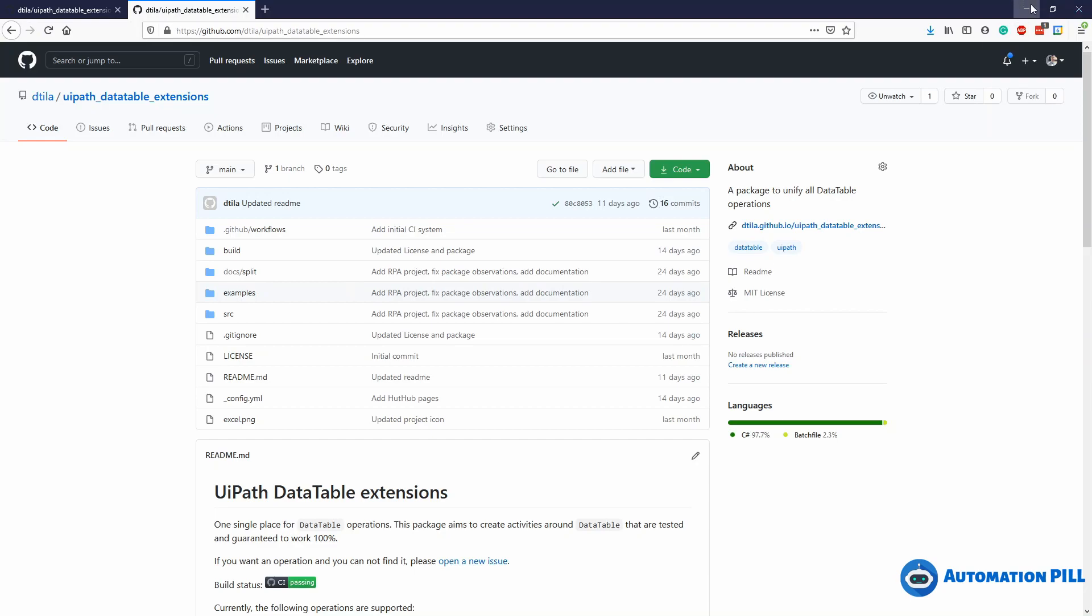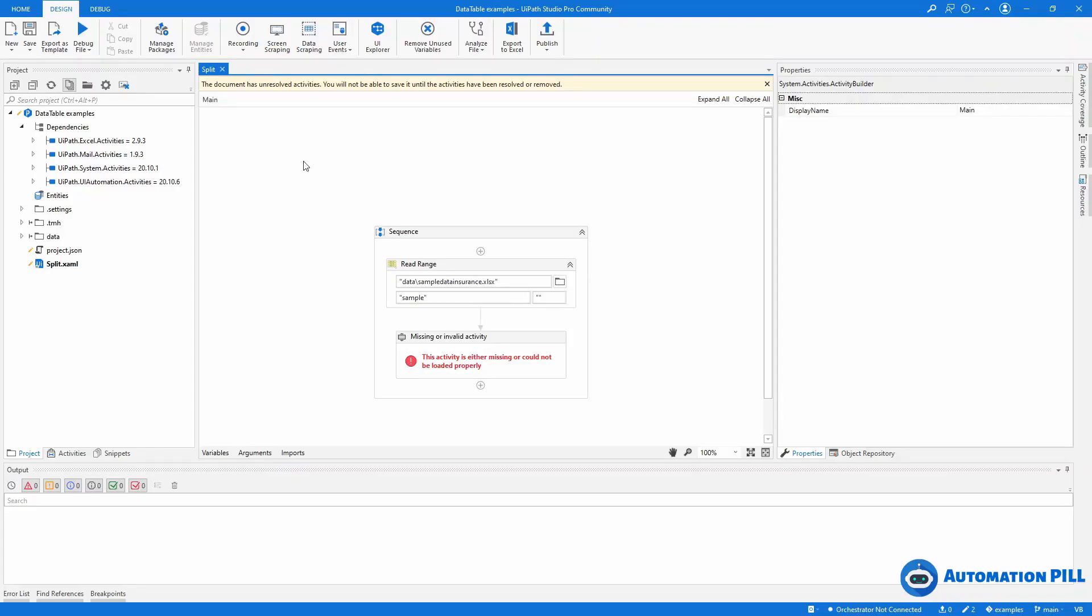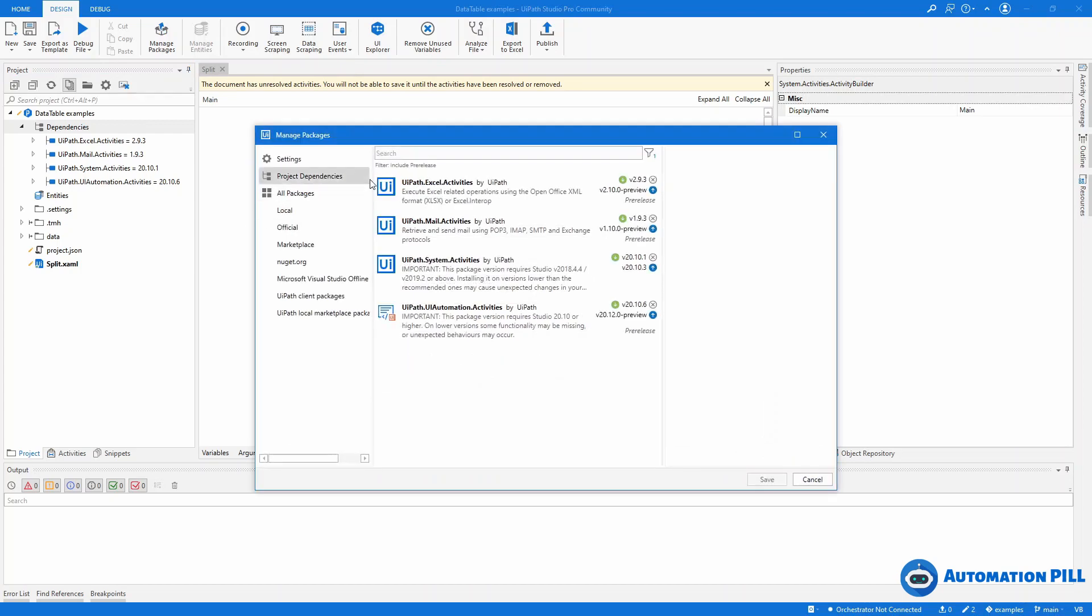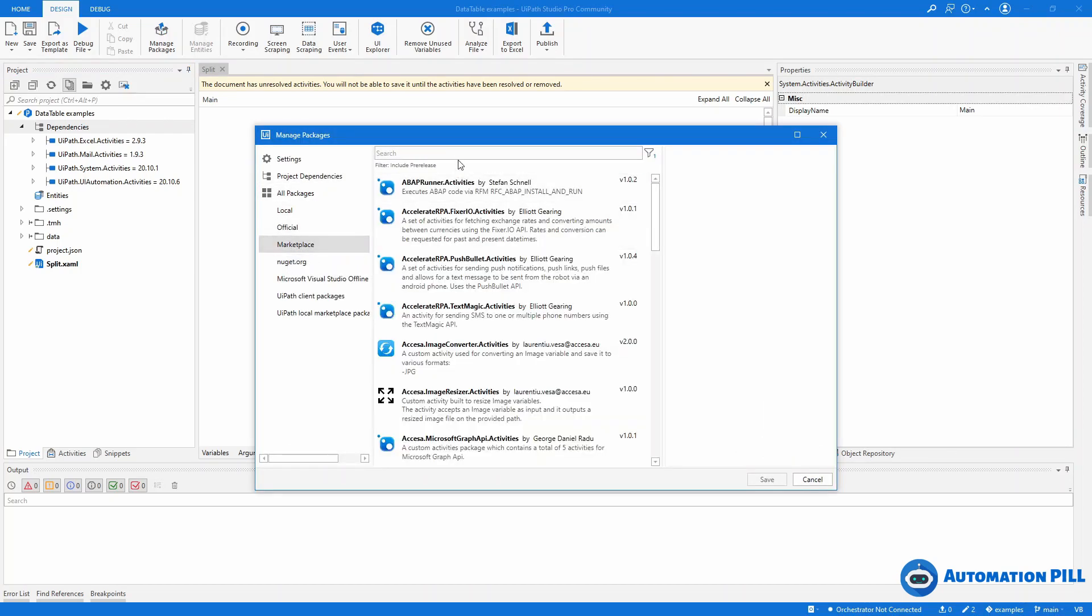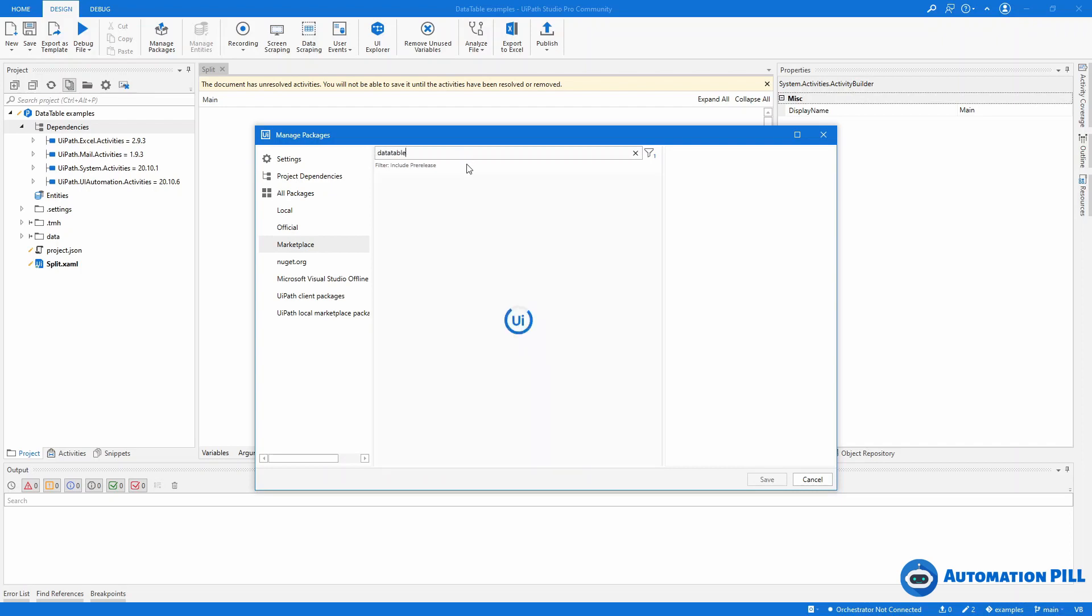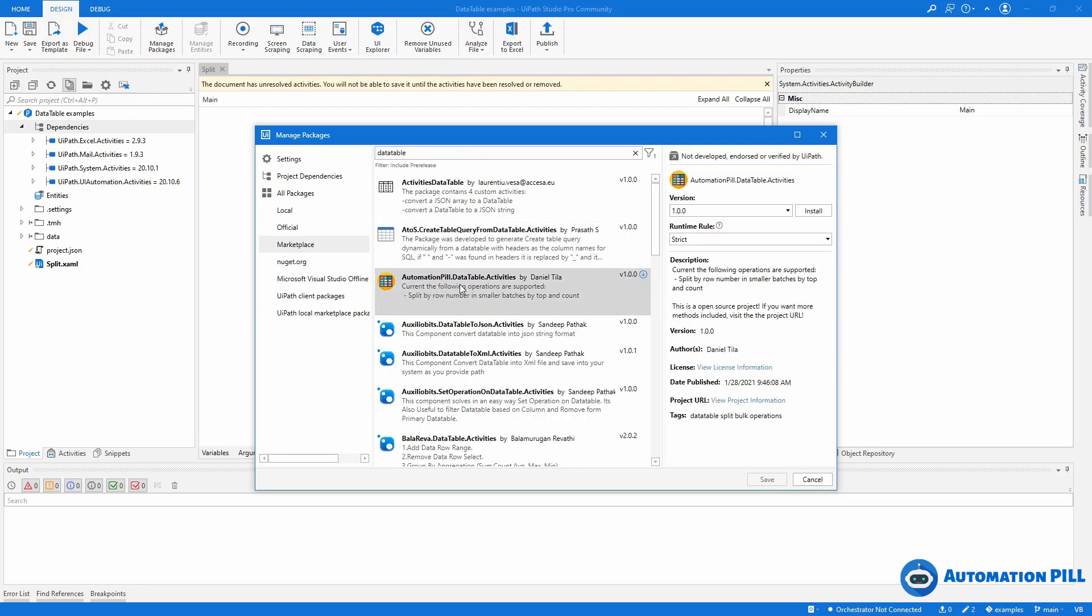With that out of the way, I'm going to go back to the UiPath Studio. What I have here is a project where I have a missing activity because I have removed this dependency. So I'm going to press manage and I want to install this. I can go directly to the marketplace.